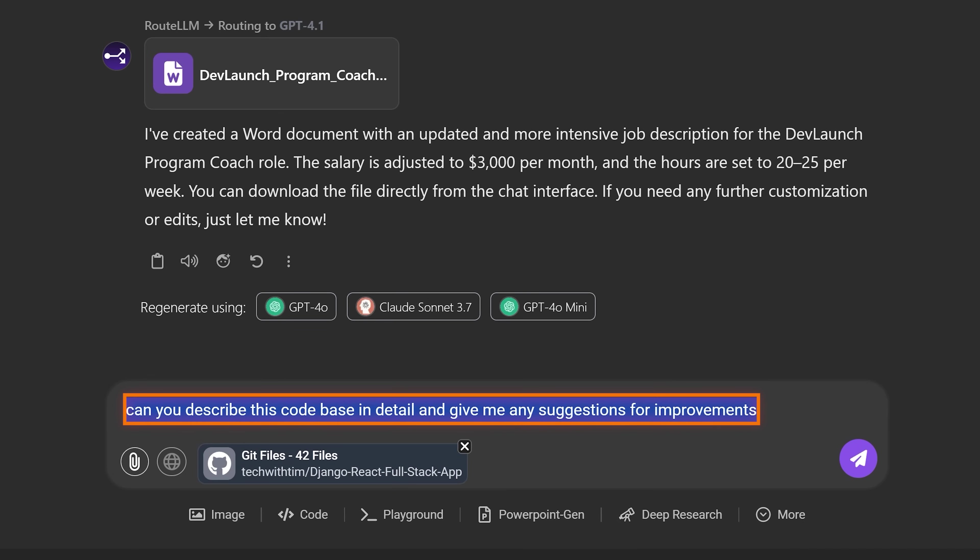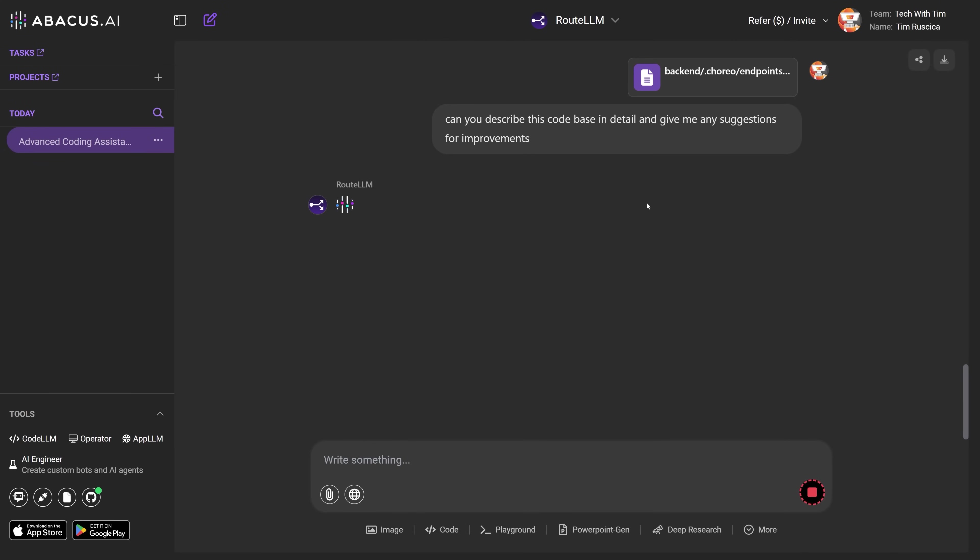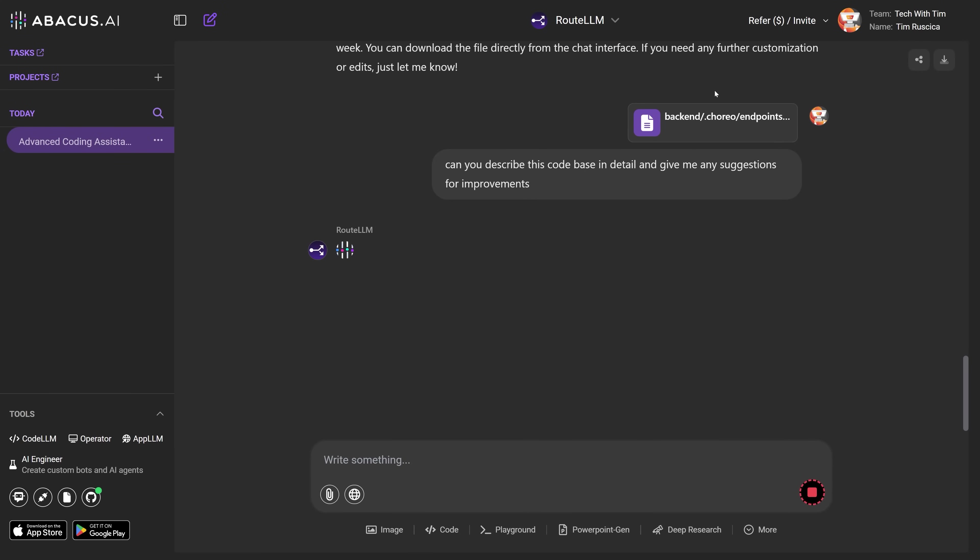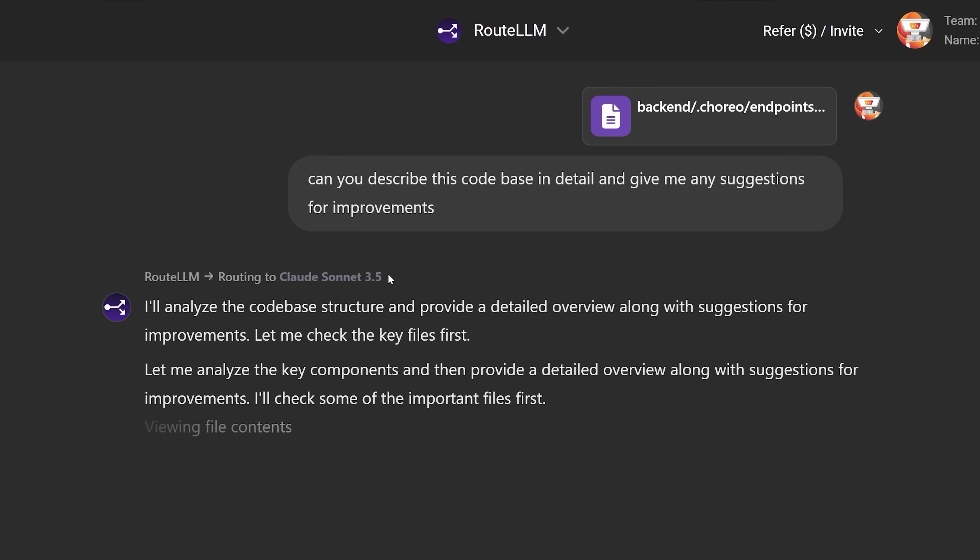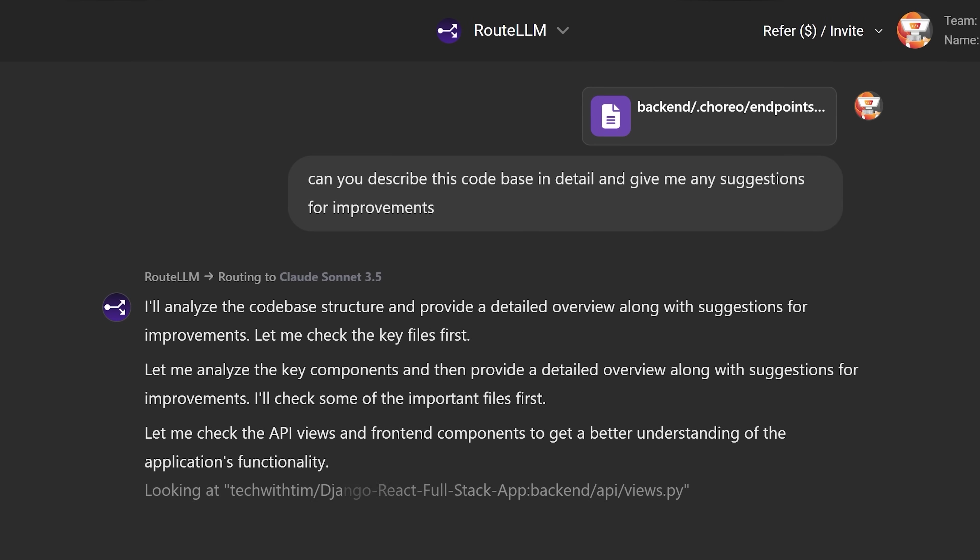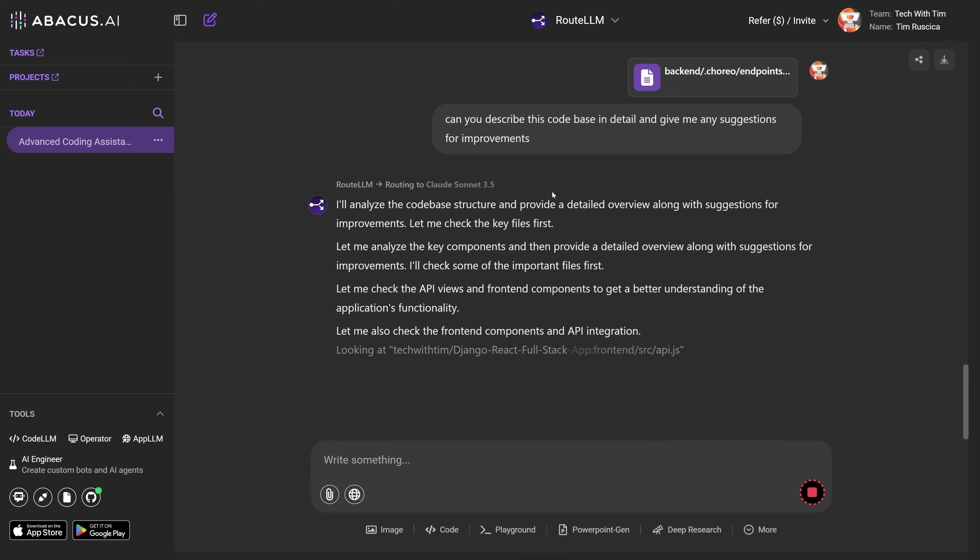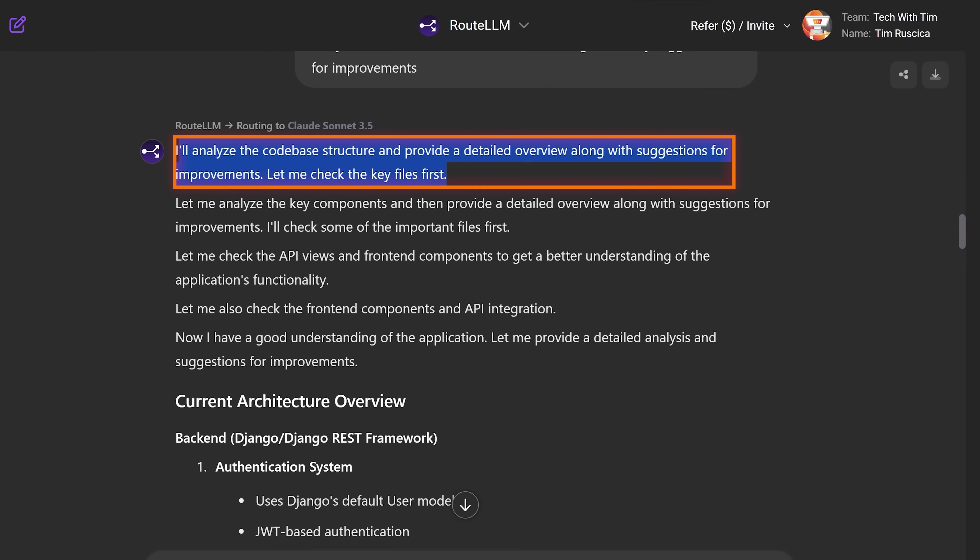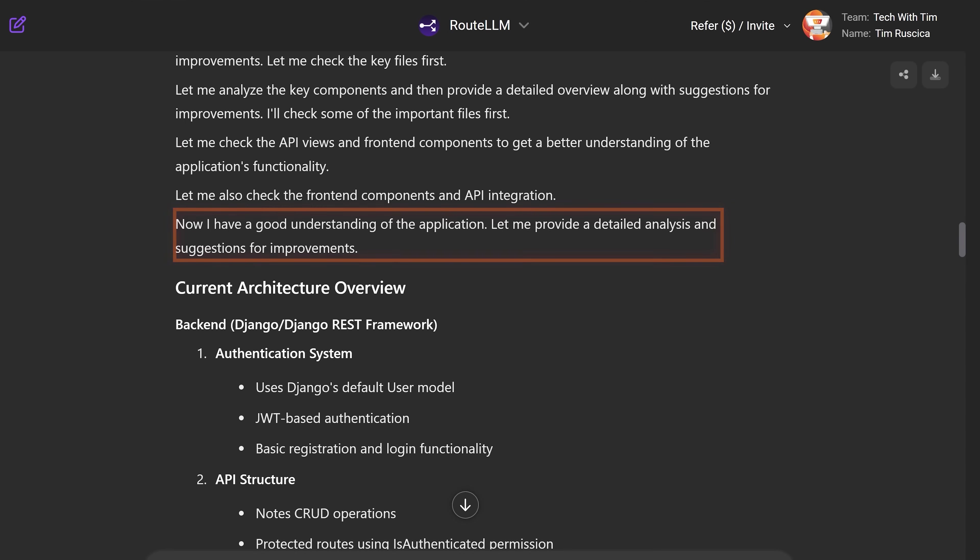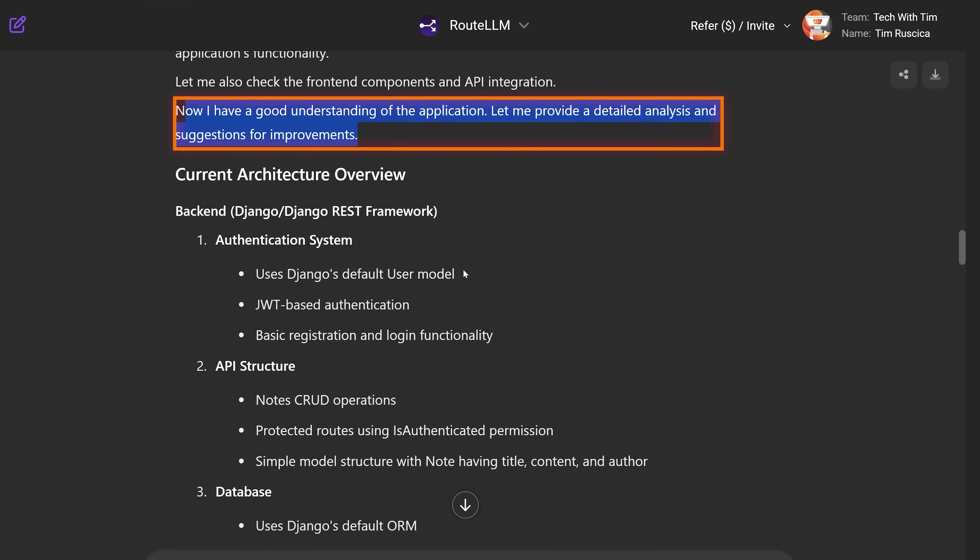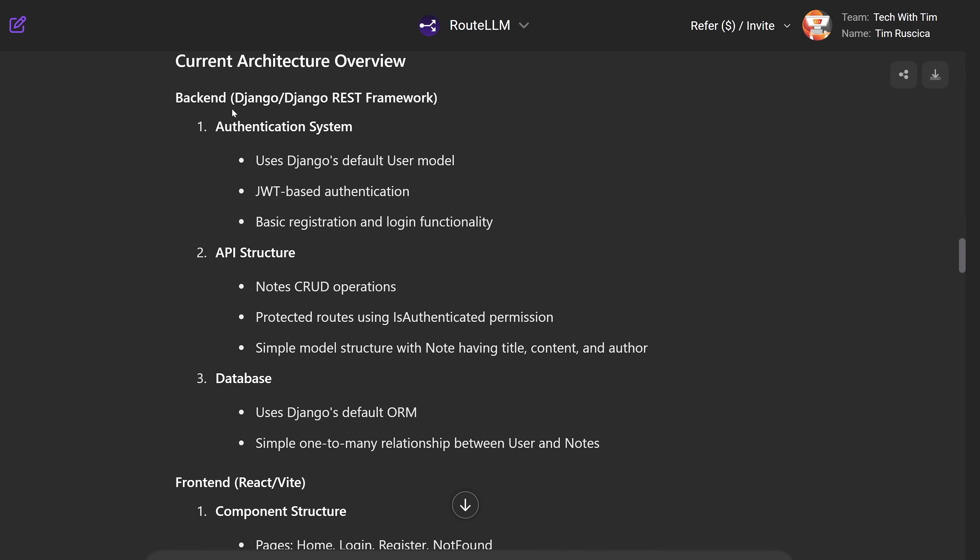I'm just going to tell this, can you describe this code base in detail and give me any suggestions for improvements? And let's see what it does here, using all of the code from this application. You can see it's analyzing here. I also notice it routed over here to Claude Sonnet 3.5. Now if we wanted to change that we can, but that probably is the best choice for this and probably the most economical. So let's give this a sec. All right, so you can see that we got our response here. I'll analyze the code base, let me analyze, let me check this stuff. Now I have a good understanding of the application. Let me provide a detailed analysis.